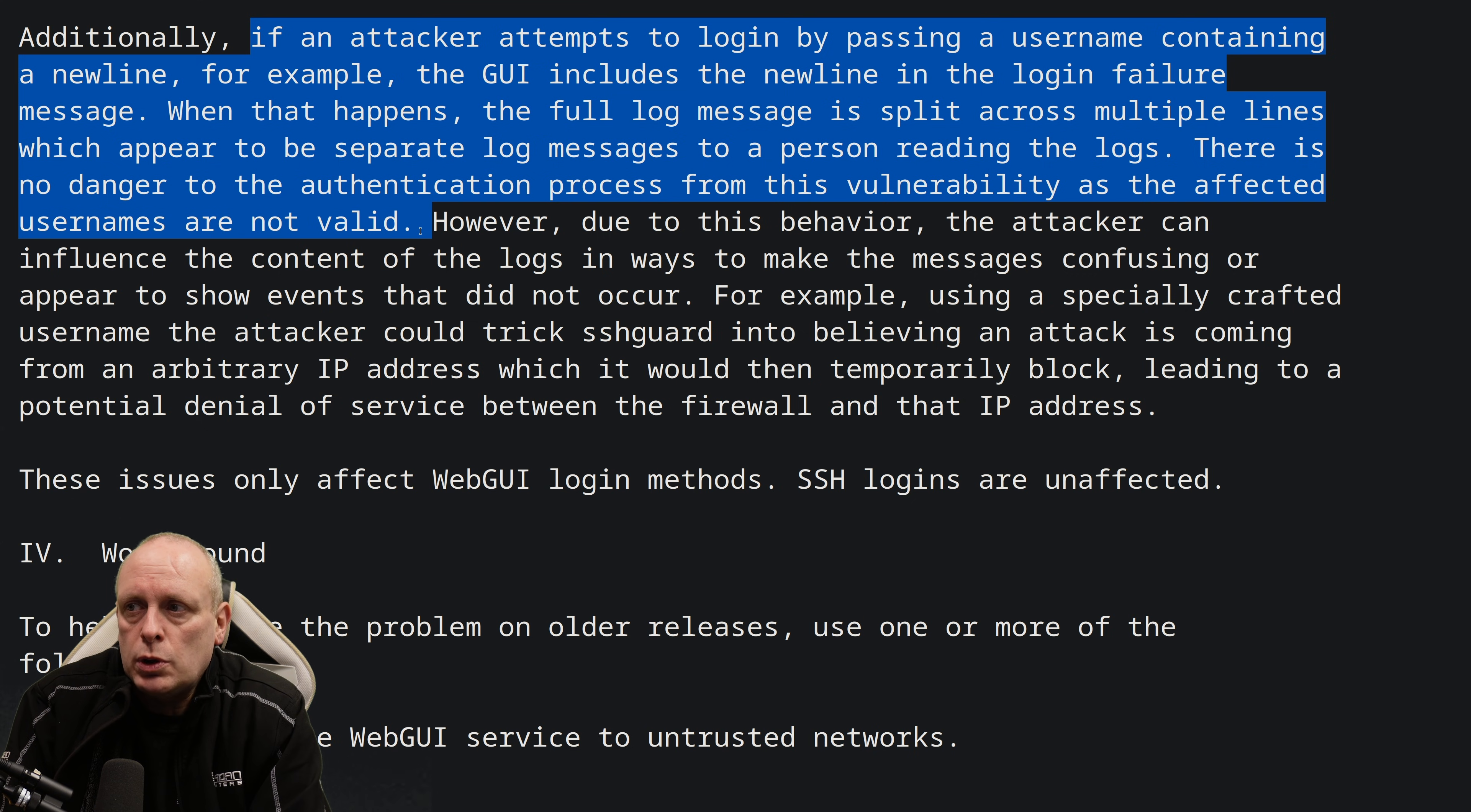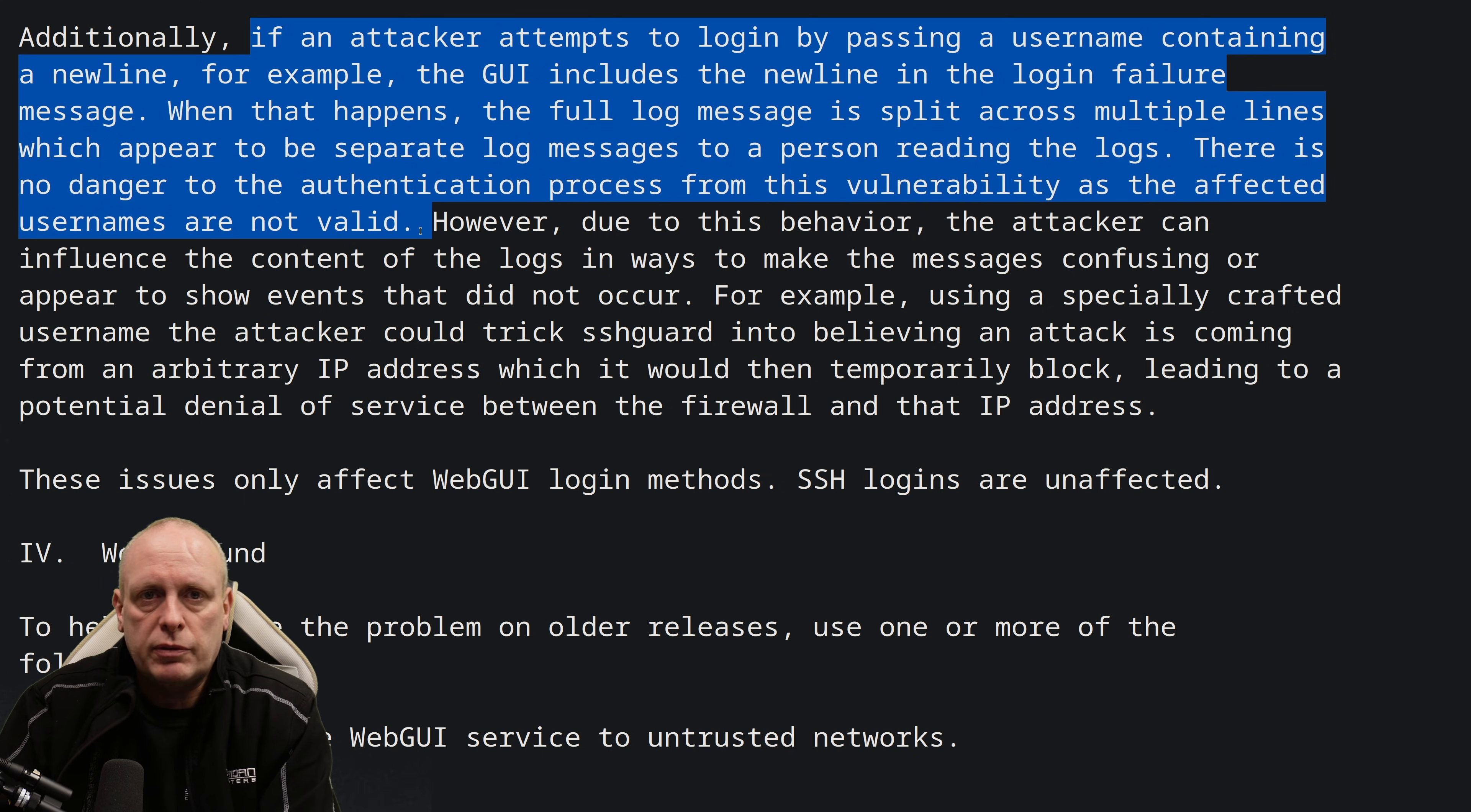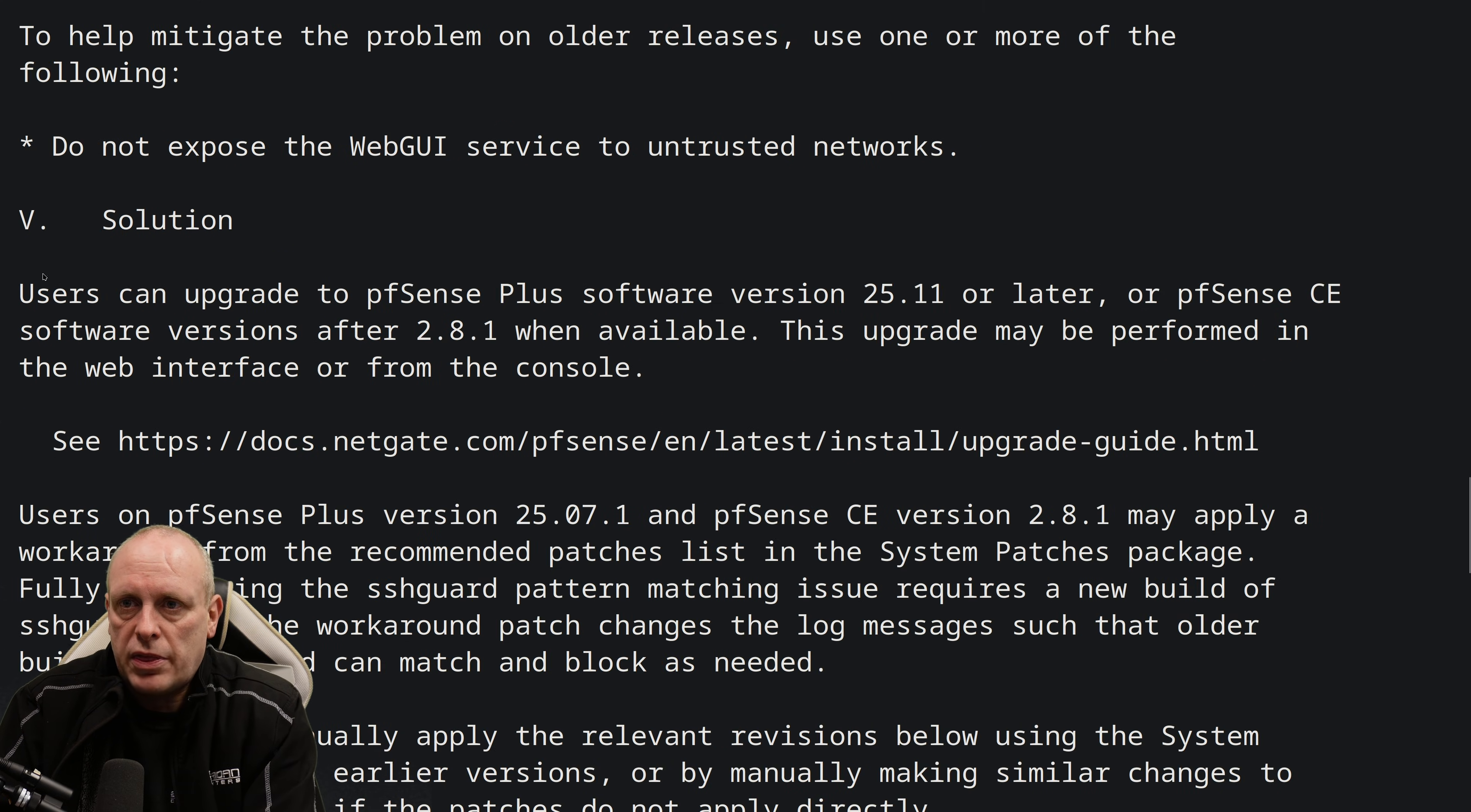which appear to be separate log messages to a person reading the logs. There's no danger to the authentication process from this vulnerability, but obviously it's not what you want when you're trying to read the logs. So they've included the patch to fix that.